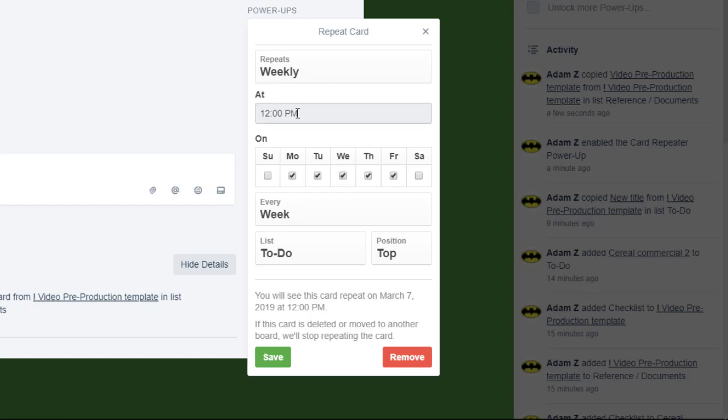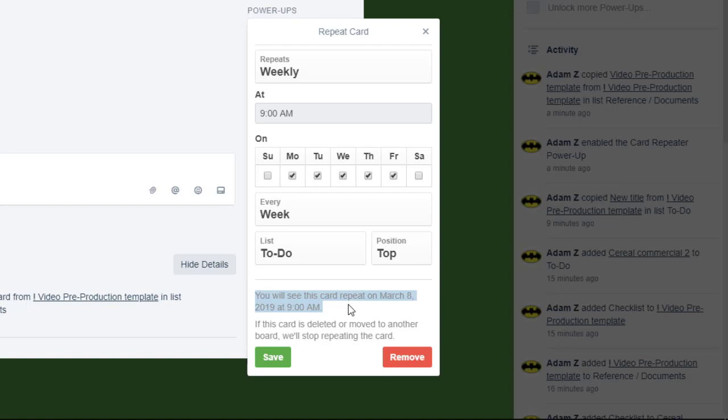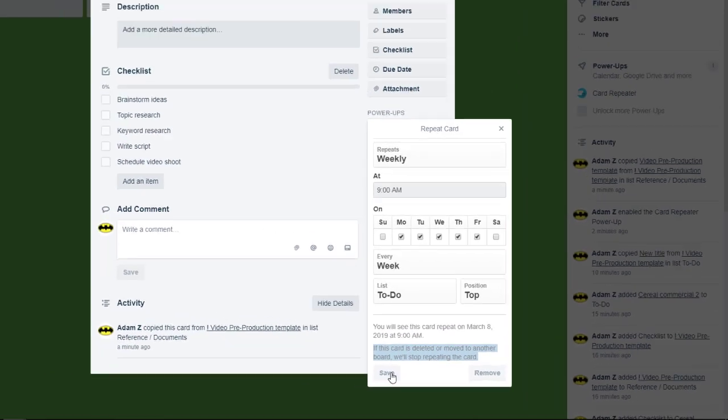You can select the time that you want the card to be generated. Maybe you want it first thing in the morning. Let's say 9am. Now you can get the summary right here. You will see this card repeat on March 8, 2019 at 9am. Another disclaimer that's very important is this one. If this card is deleted or moved to another board, it'll stop from being repeated. Click save.